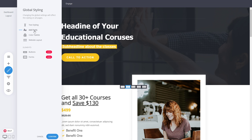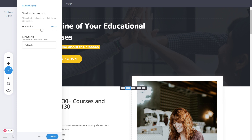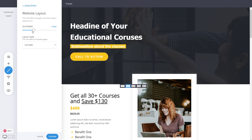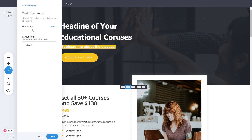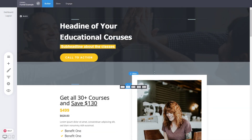From global styling, you can also adjust the font options available in your design, as well as how narrow or wide your page is. The default is 1100 pixels wide, but you can make it wider or narrower. Around 1100–1200 pixels is a good layout, though it really depends on the type of page you have.